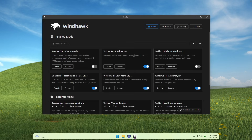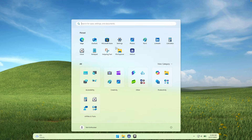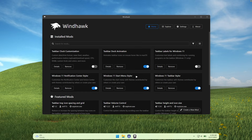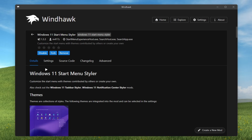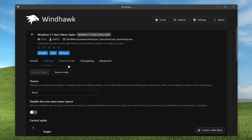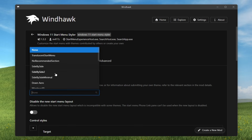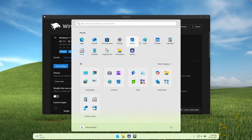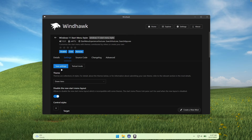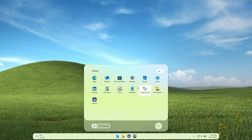Let's continue with the Windows 11 Start Menu Styler to make the start menu look a whole lot better. Install this plugin, go to the details, then click on settings. Under the theme, the one I highly recommend is called Down Arrow. We can also disable the new start menu layout here — Windows recently rolled out a brand new start menu design, and we can disable it by enabling this toggle. Click save settings, and now when you open the start menu, this is how it should look — much better than before.